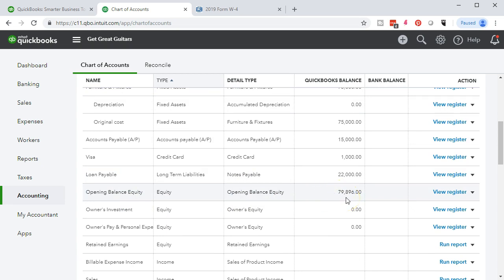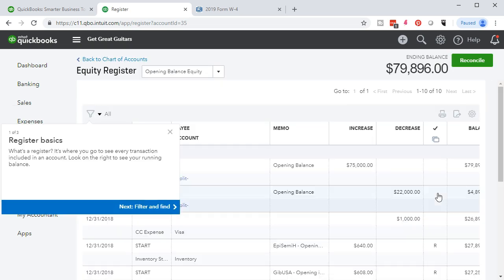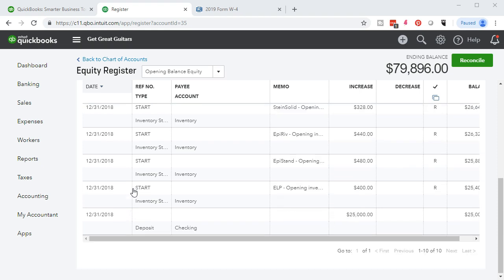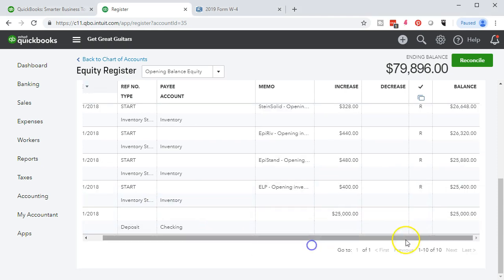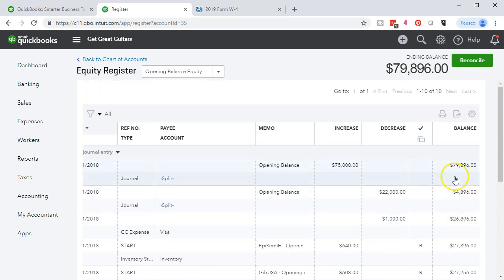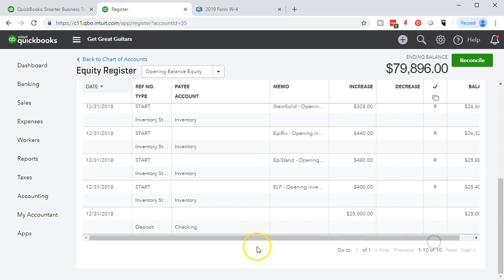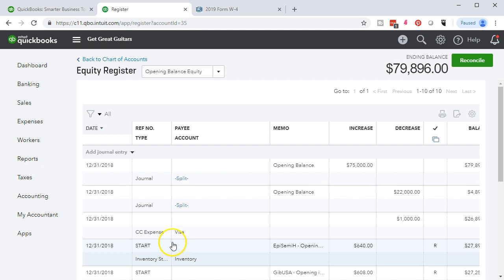Here's the opening balance equity — it has that 79,896 in it and we need to get rid of it. Notice it has a register feature. We're most used to seeing a register format for a cash or bank account, but QuickBooks gives a similar format for pretty much all balance sheet accounts. Here is our register showing activity as of 12/31/2018. We'll add another transaction directly here — scrolling to the left to find where to enter the new activity.